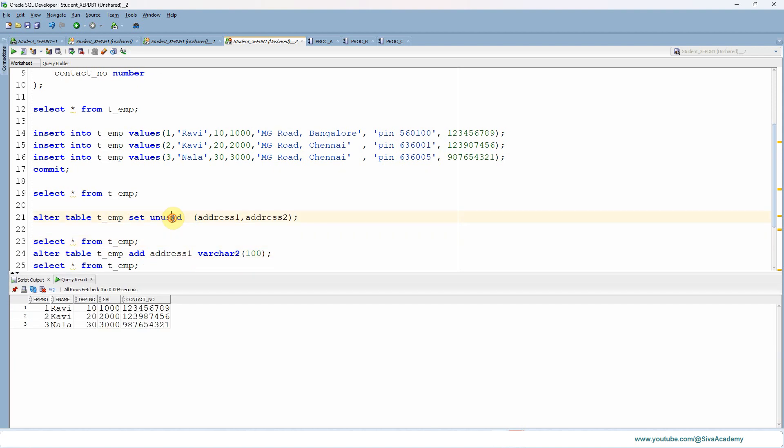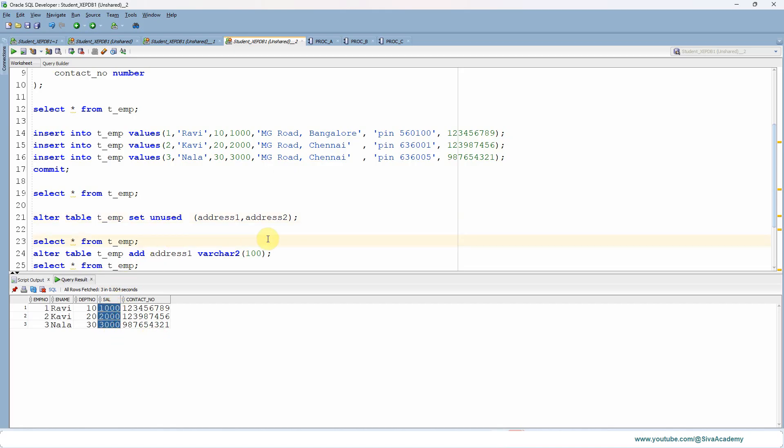Now what SET UNUSED column will do is it will mark the column for a logical deletion. Once it is altered, these columns will not appear in any SELECT statement or data dictionary views. That is why it is not appearing here and it cannot be reverted back.